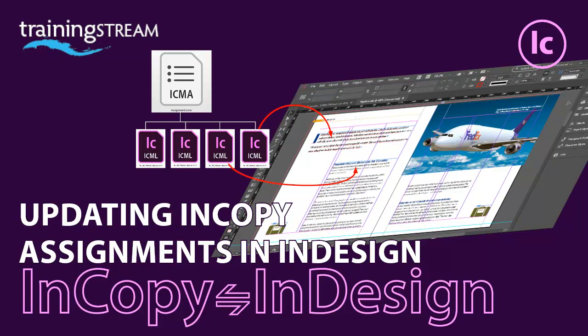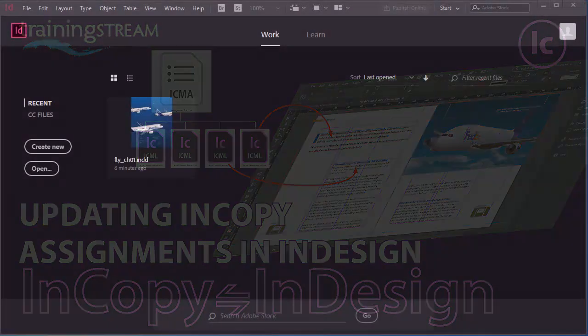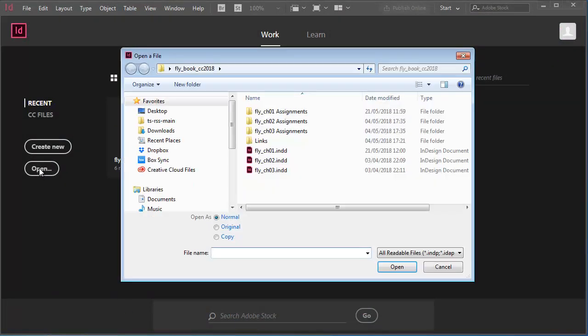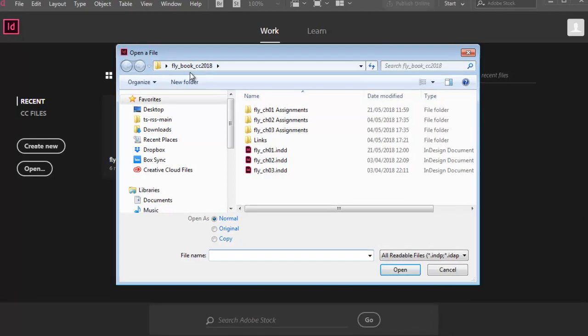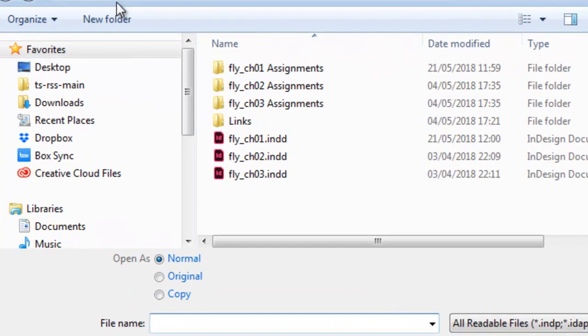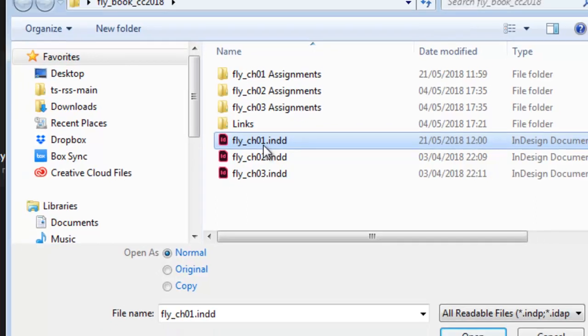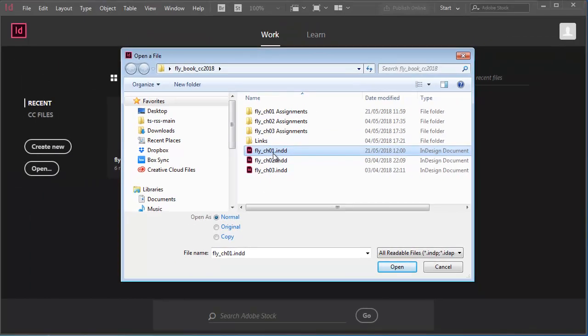I'll start by choosing File Open or clicking the Open button, then navigating to the FlyBook CC 2018 project folder. This is typically on a shared file server. And I'll open Fly chapter1.indd, the InDesign document. As I know that the editor has finished making changes and she has checked all the content back into the server.